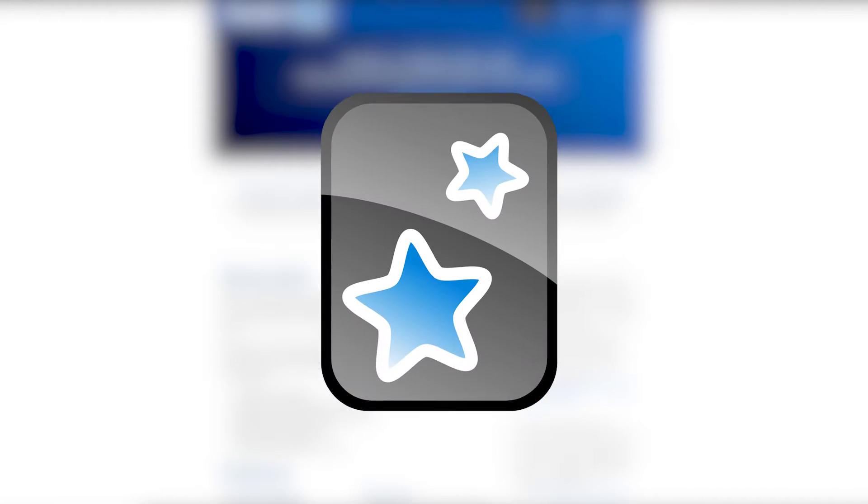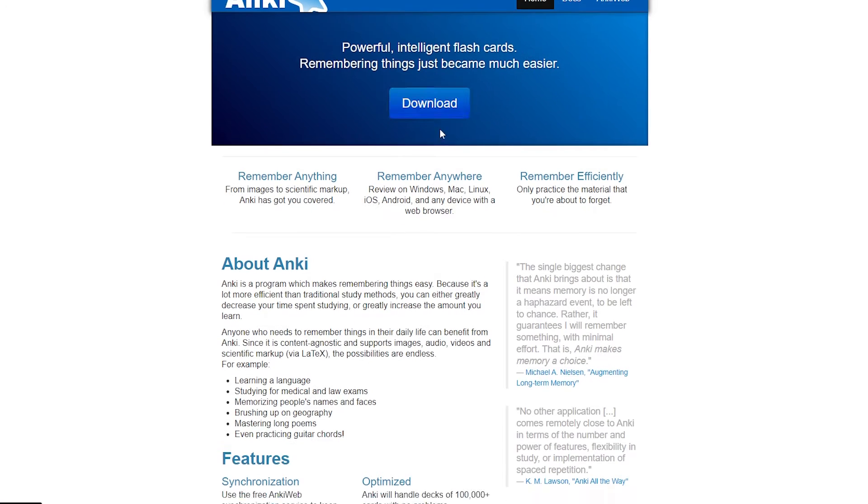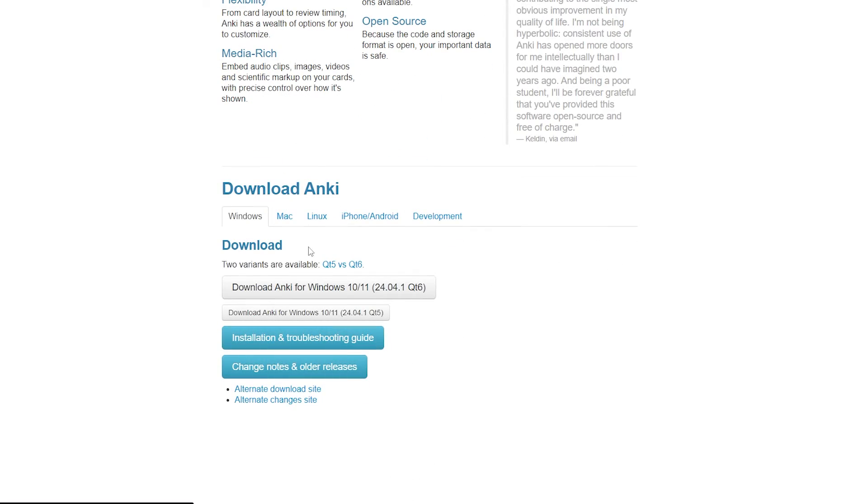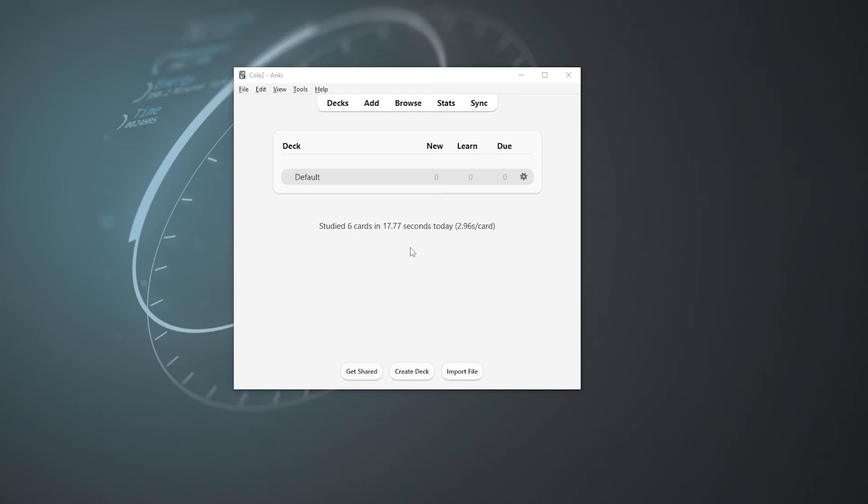I'm going to show you how to remember anything with Anki. Let's do it. First, we got to go to the Anki website, hit the download button, and then click the installation that corresponds to whichever operating system you're using. After you go through that installation process, you should see something like this. It's looking pretty darn empty in here.